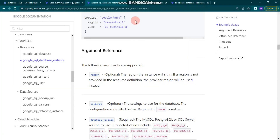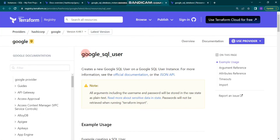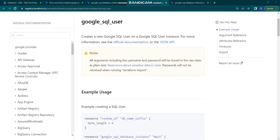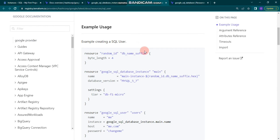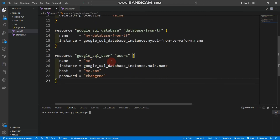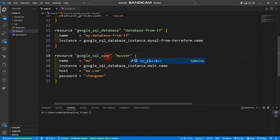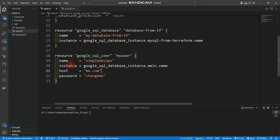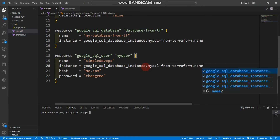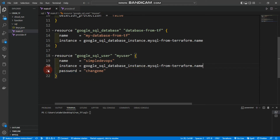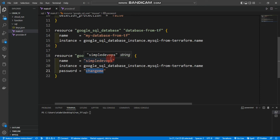Let's go to the Terraform registry page and create a Google SQL user resource block. I'll take the code from the documentation and paste it into main.tf. We're giving the user the name 'simple-devops', referencing the instance, removing the host field, and providing the password 'simple-devops'.